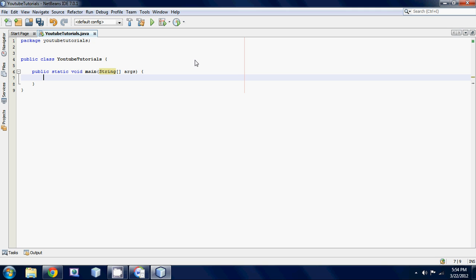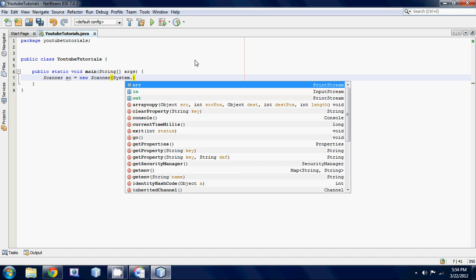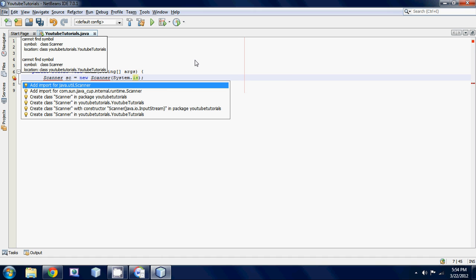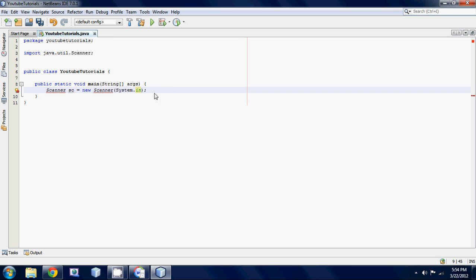So yeah, let's get started by making a scanner object. System.in. And so yeah, that's just our basic scanner to allow user input.